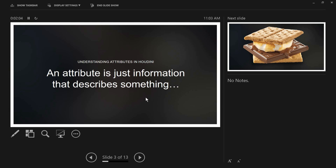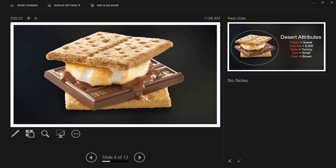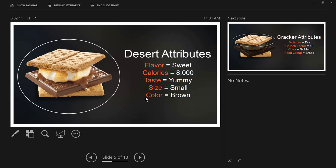Let's talk about what an attribute is. An attribute is something you have in your everyday life as well as in Houdini. Everything can have attributes — you can think of them as adjectives. That dessert up on screen is a good example: we can describe it in many different ways, and each descriptor is an attribute.